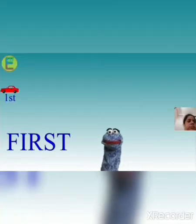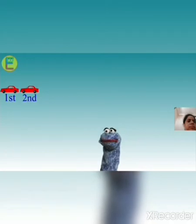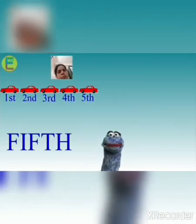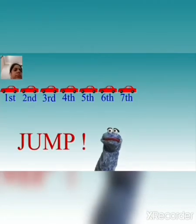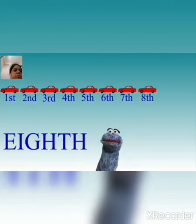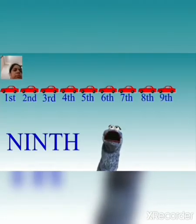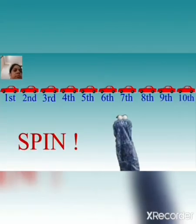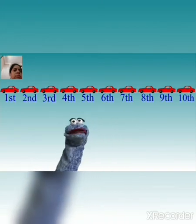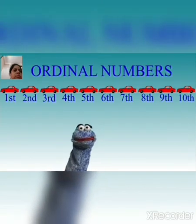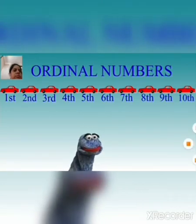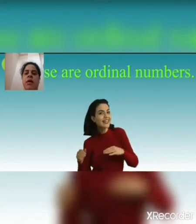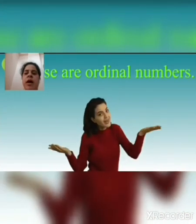1st, 2nd, 3rd and 4th, 5th, 6th and 7th, 8th, 9th and 10th. These are ordinal numbers.